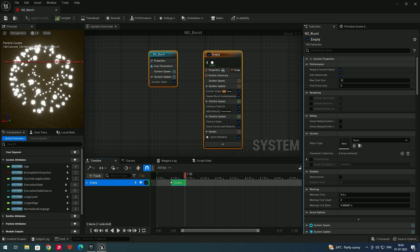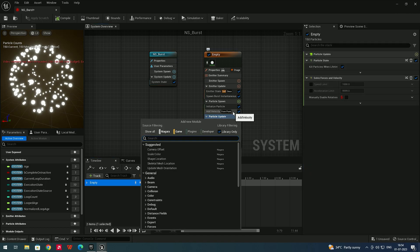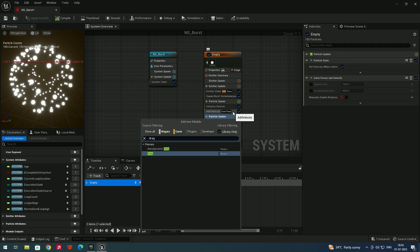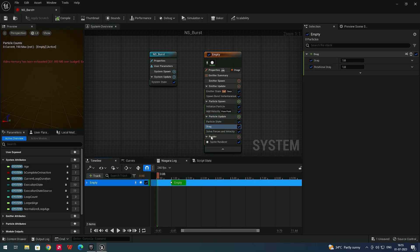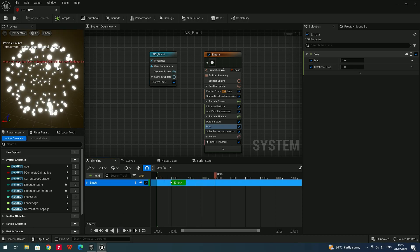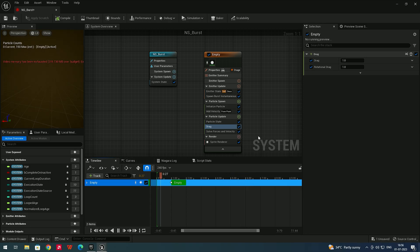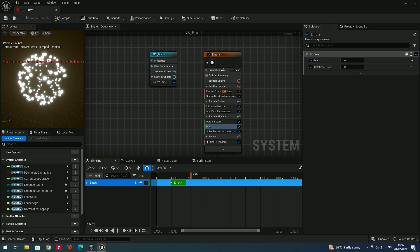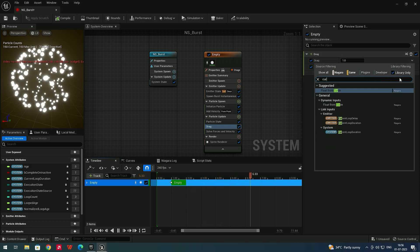To make particles start fast and slow down at the end, go to Particle Update, click Add, and search for Drag. It acts as a kind of field. After adding this Drag field and clicking Play, the particles slow down toward the end. To refine it, add a curve to the Drag field.